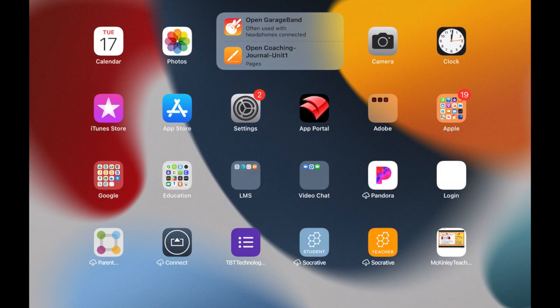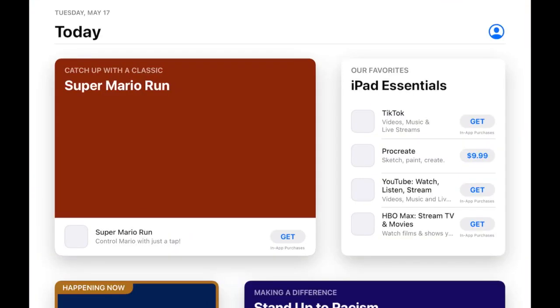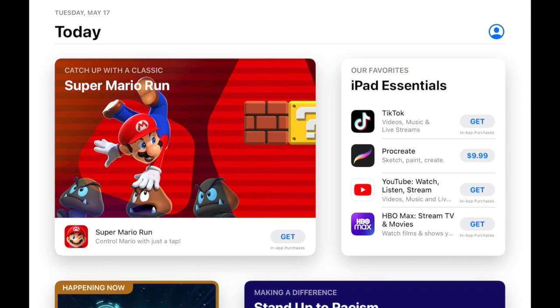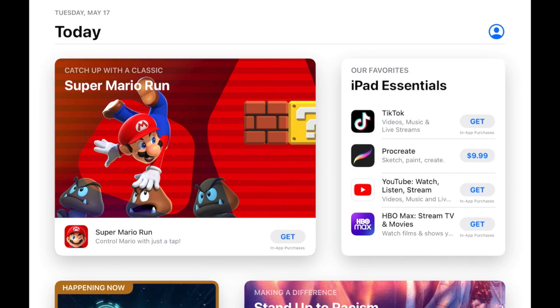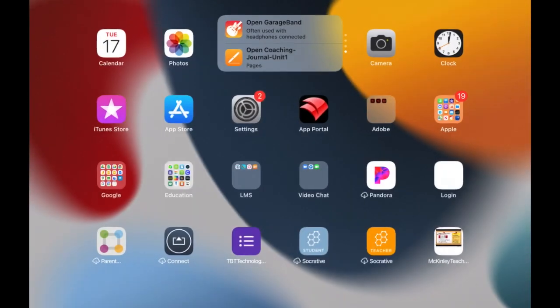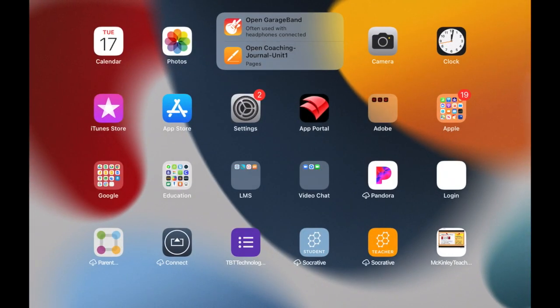The home screen that you're looking at here is a teacher iPad and shows the icon for the App Store. However, CCSD devices that are managed for students do not have access to the App Store.